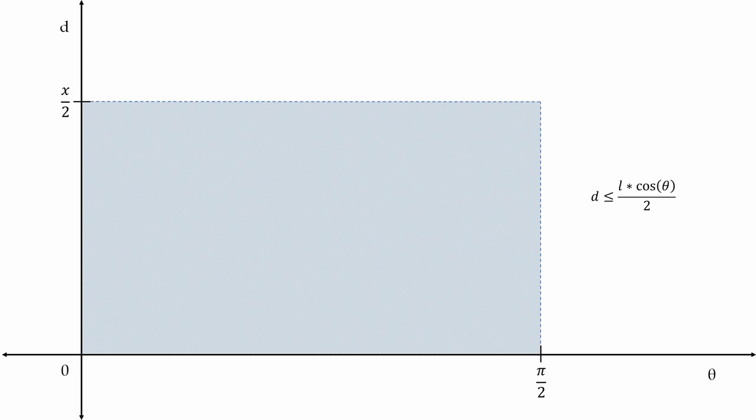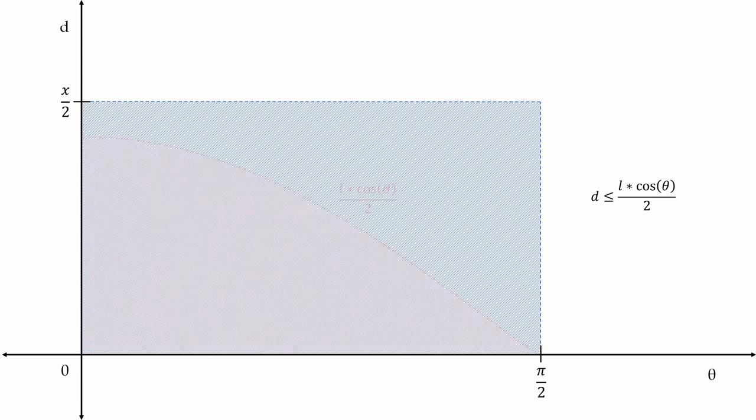Finally, using what we derived earlier, we know that any coordinate that satisfies the inequality is a needle drop that intersects a vertical line. In other words, the portion of the sample space where the needle touches a line is the intersection of the region satisfying the inequality with the sample space rectangle. Moreover, by how we have defined the axes, this intersection region is simply the area underneath the curve cosine theta times L over 2.